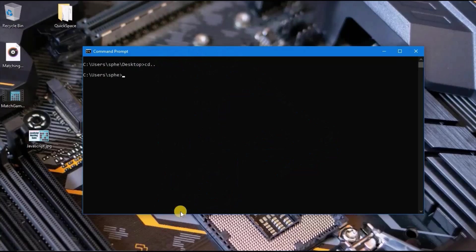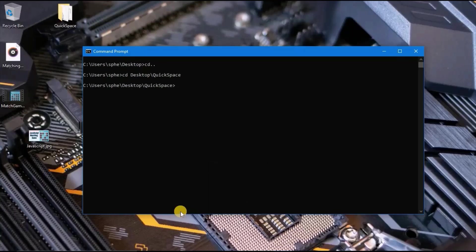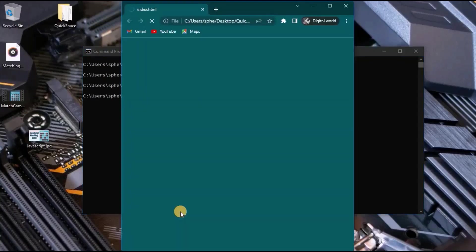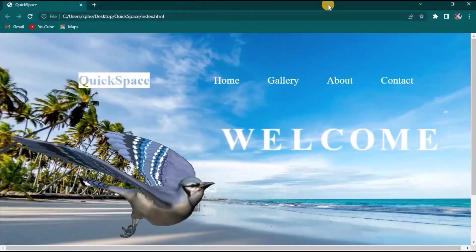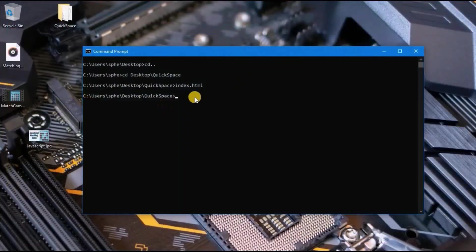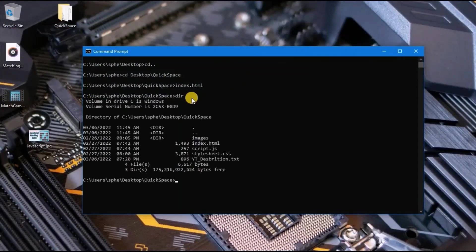Type cd two periods to go back, and here I will type cd desktop backslash quickspace to open this folder. I will type index.html and press enter to display this file. I can use dir to view what is in the quickspace folder.